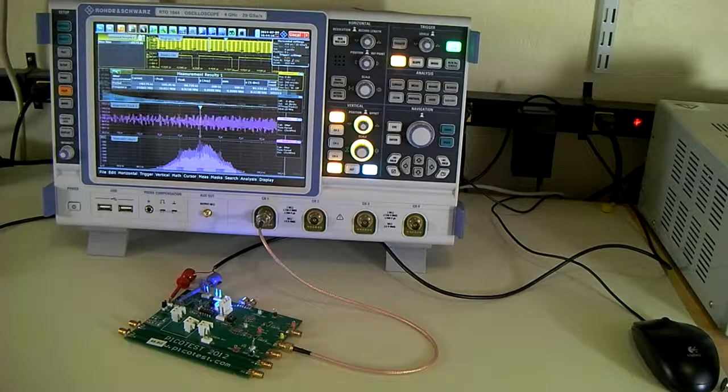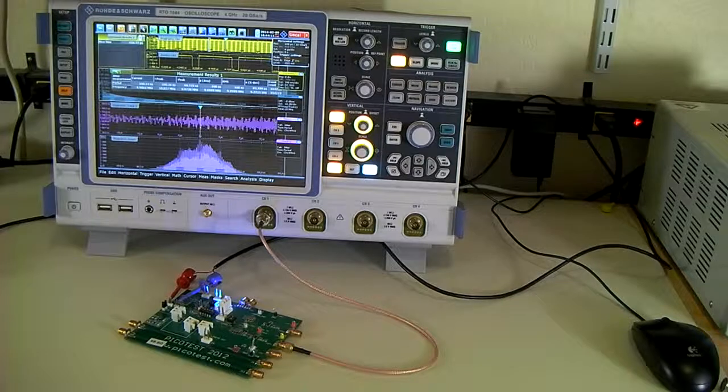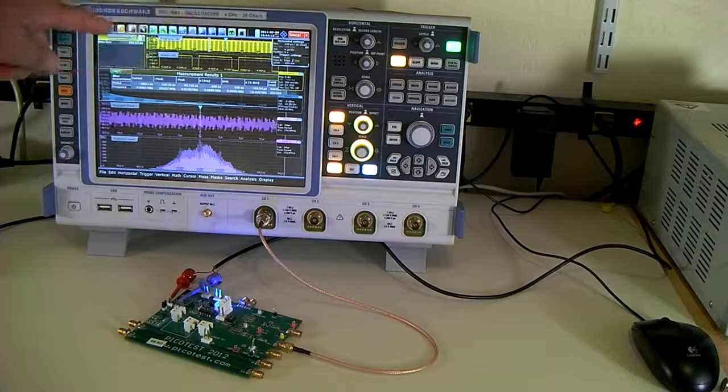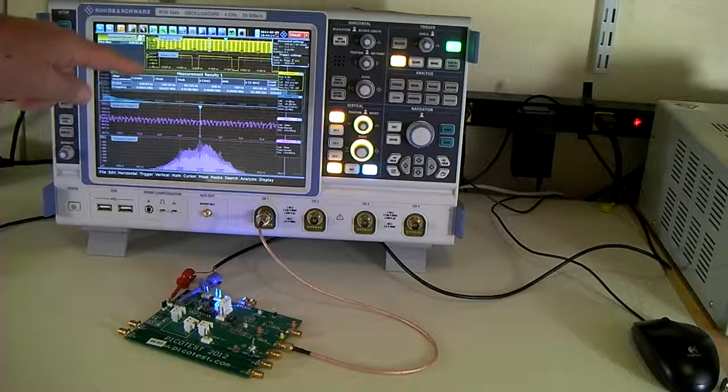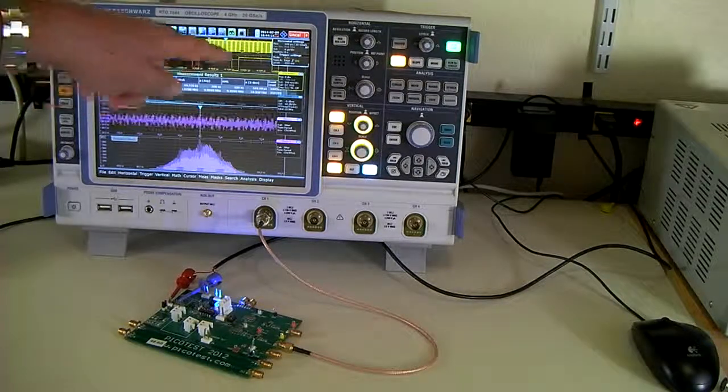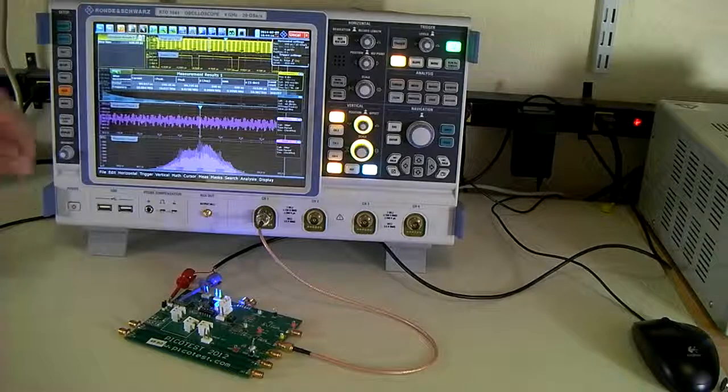In this measurement, we're showing the 10 megahertz signal and a zoom view of the 10 megahertz signal.